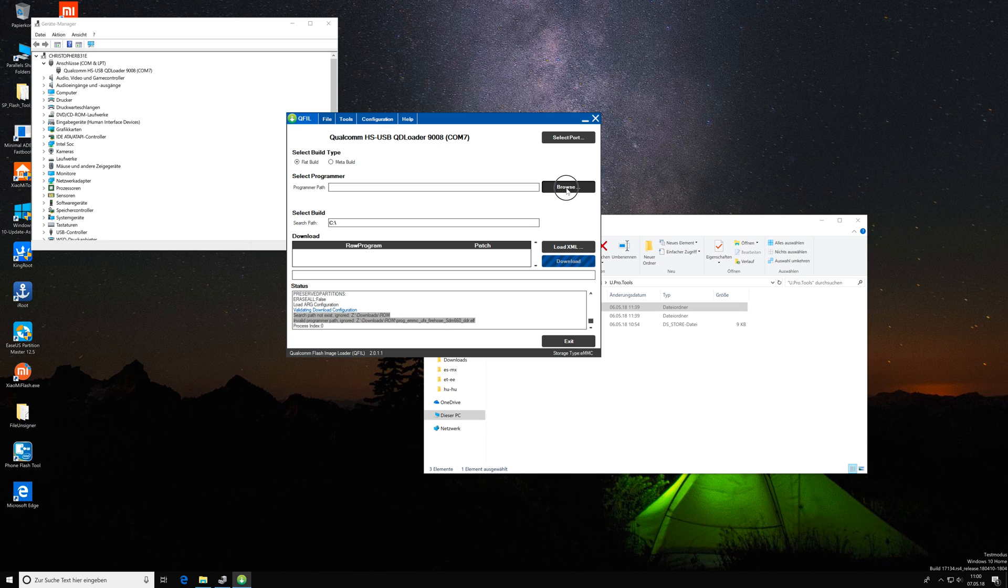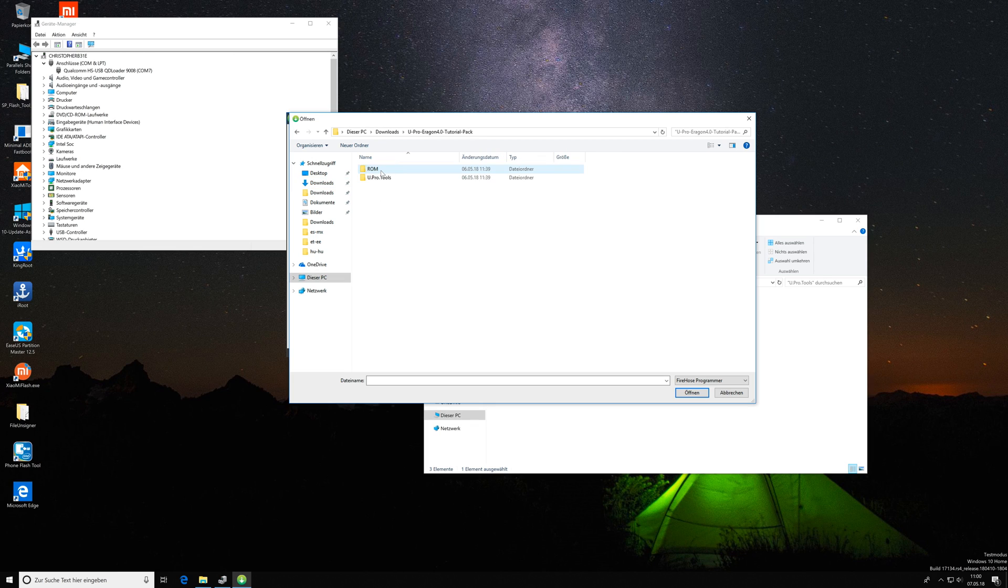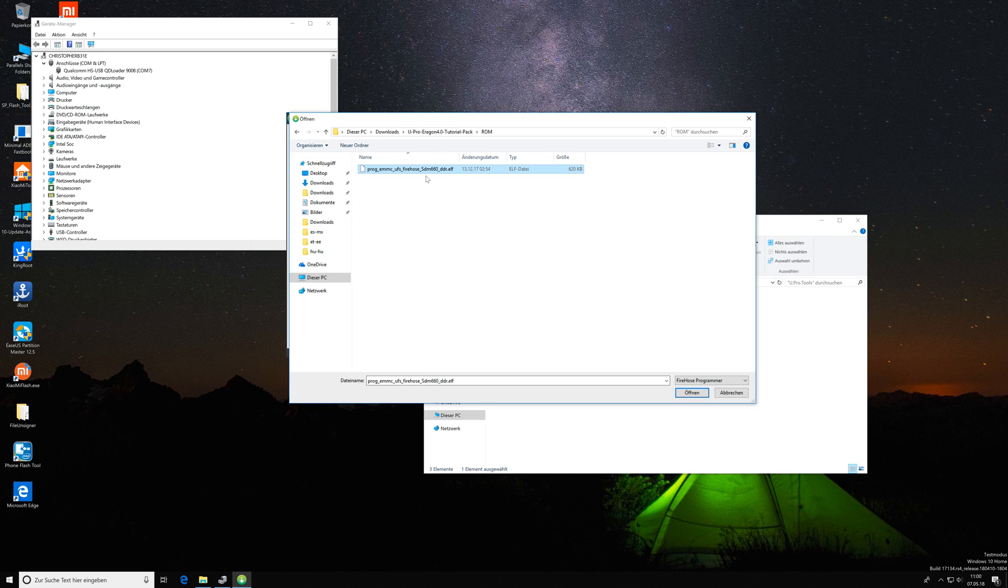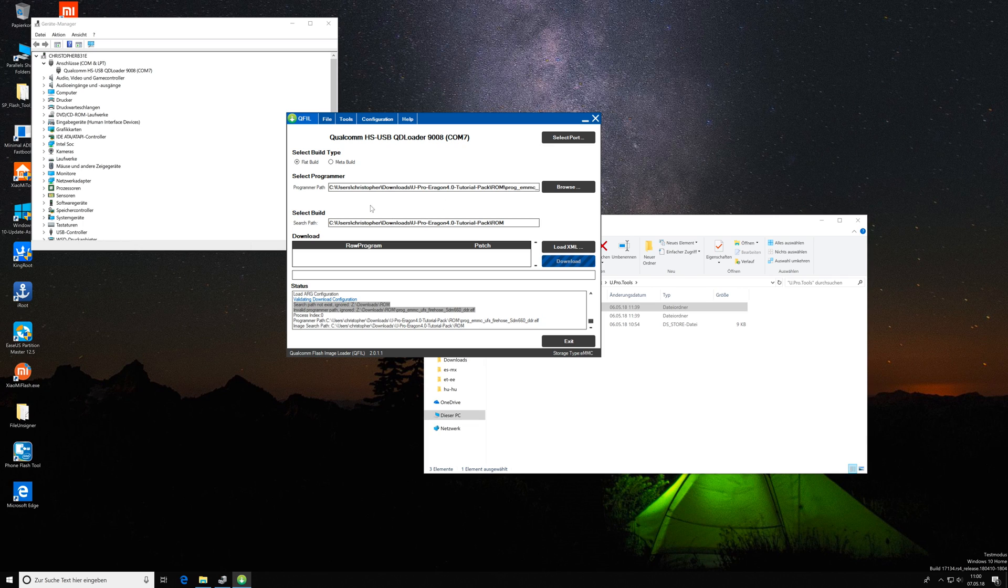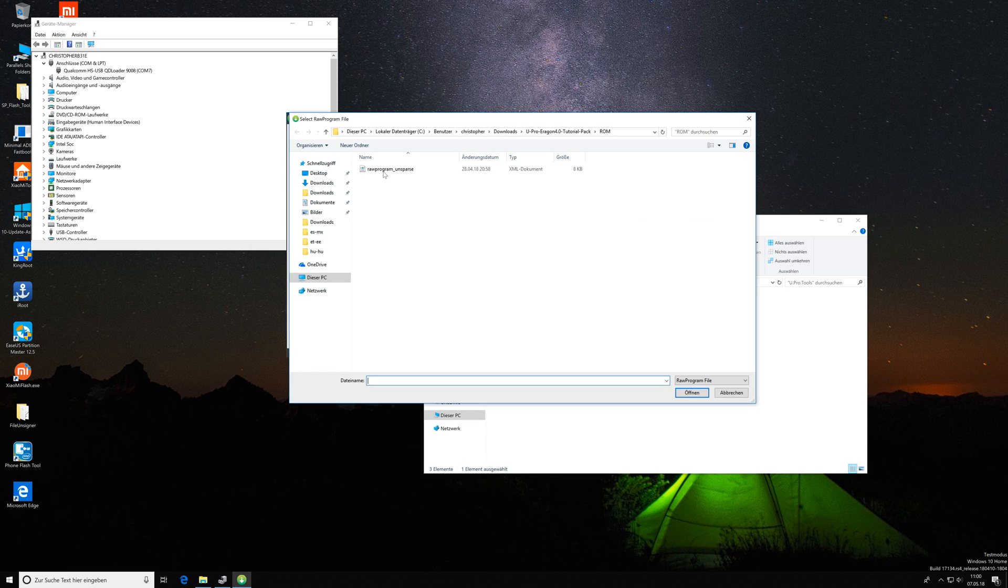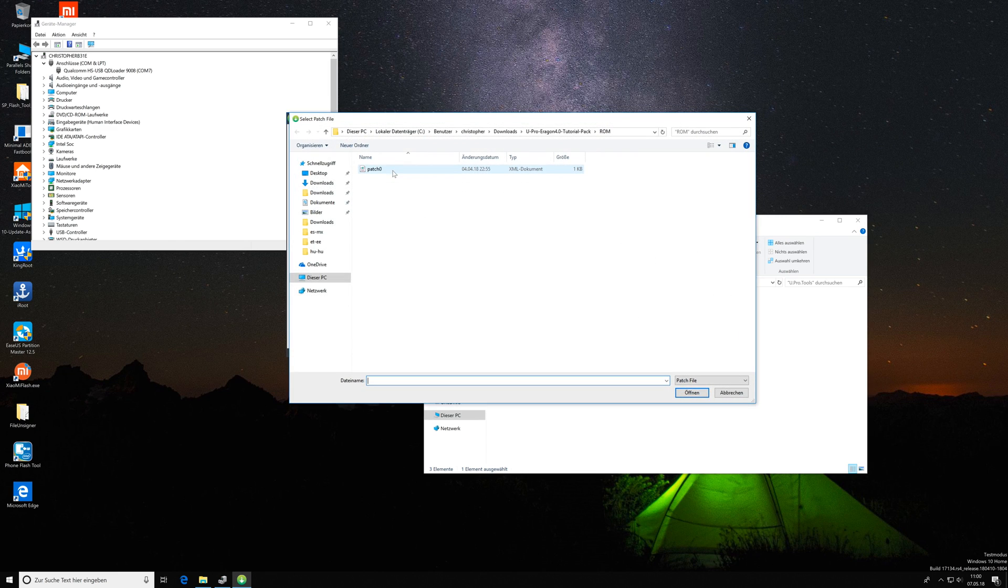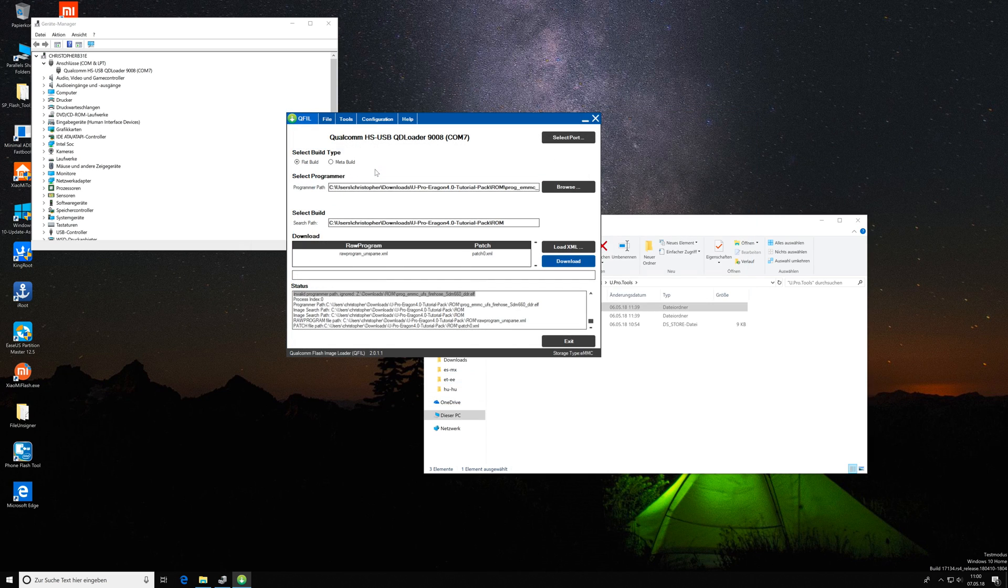All I have to do is select the flat build under build type and then select programmer. Click on browse and then you navigate to the place you extracted the custom ROM, which in my case is downloads. There you enter the ROM folder and you see this ELF file. Select it and click on open and then you will see it here in this file path. Then under download you hit the load XML button. Double click on raw program unspars and then another prompt will open up showing the patch 0 file. Double click on it and now you're already ready to go.